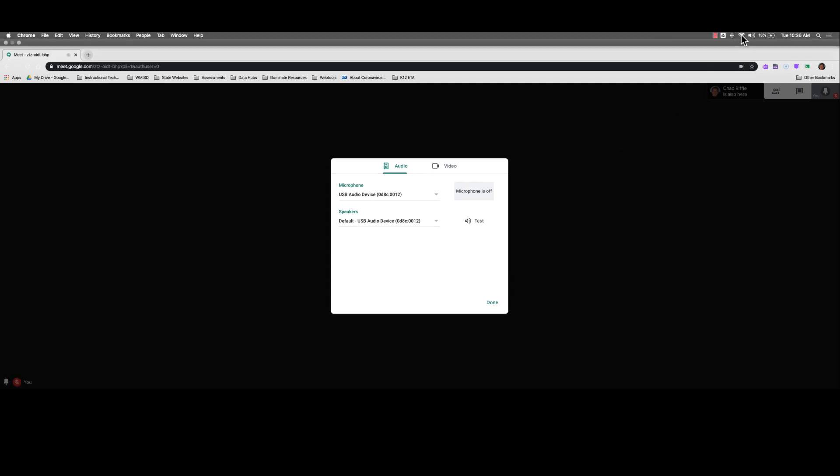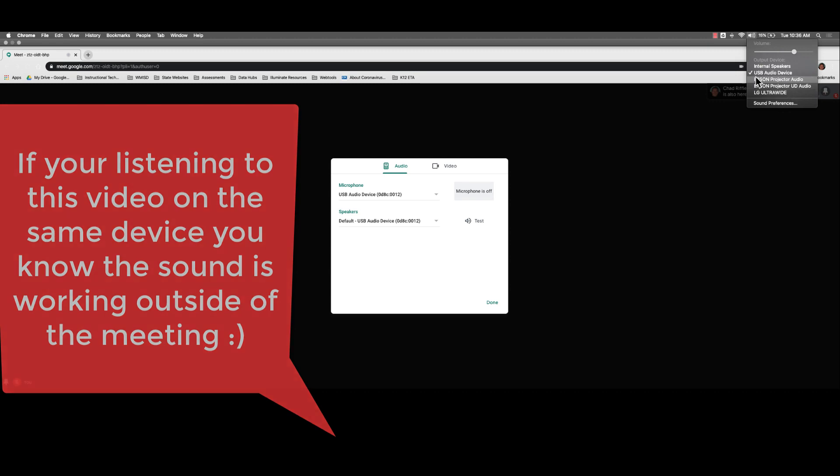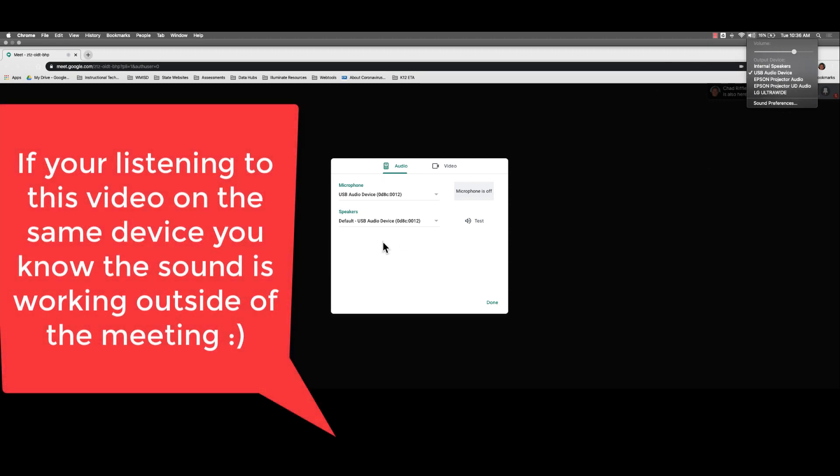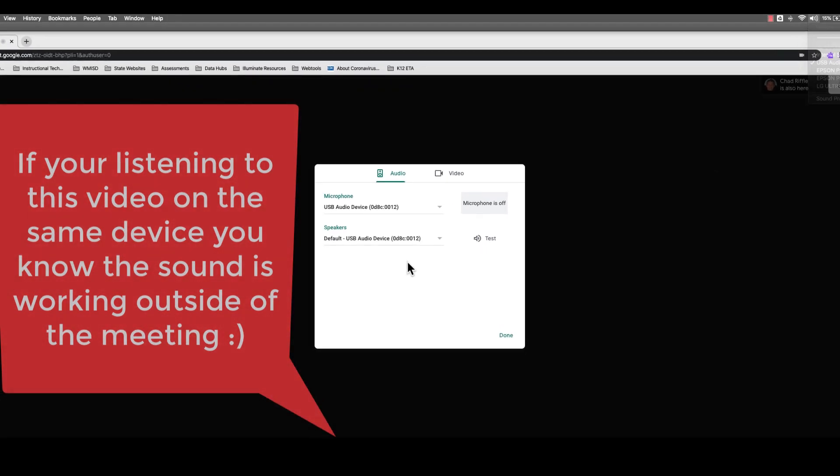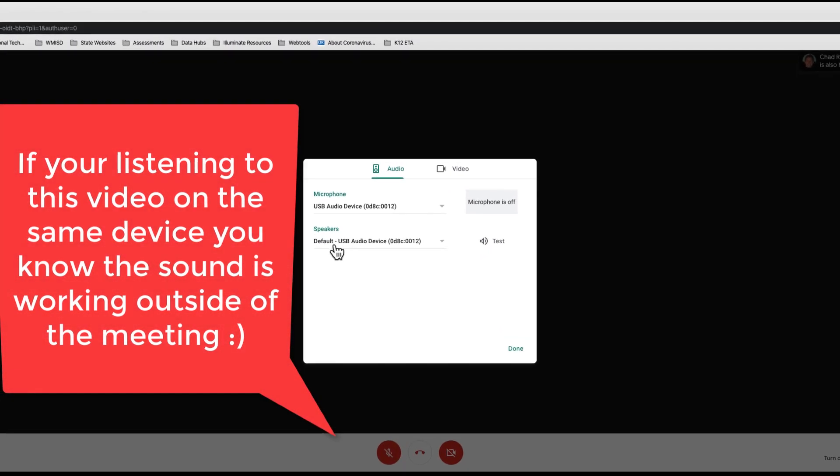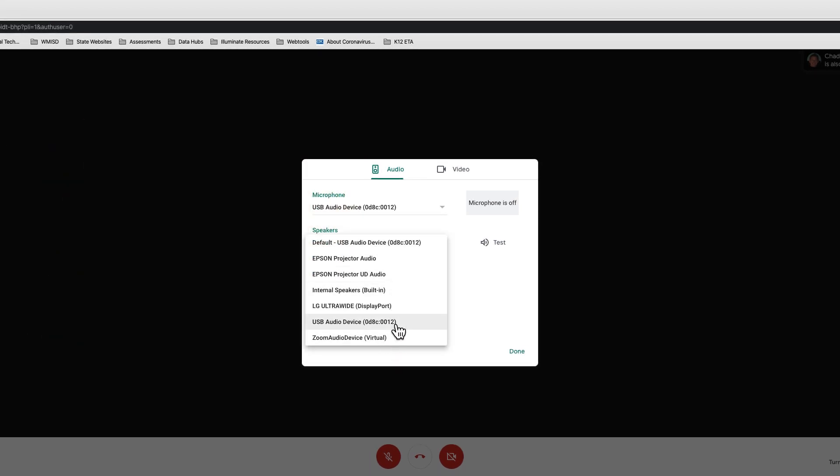If your volume is turned up and you know that your sound works outside of Google Hangouts, come into your speakers here and try and find the speakers that you know it should be working with.